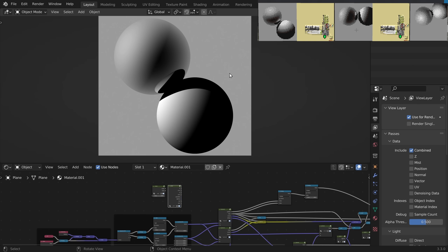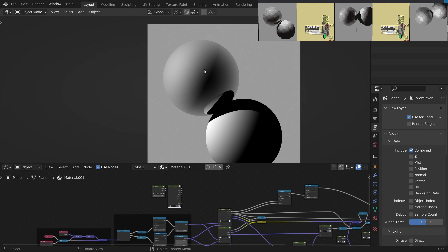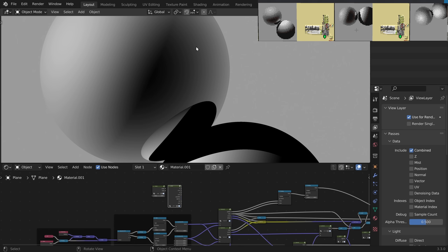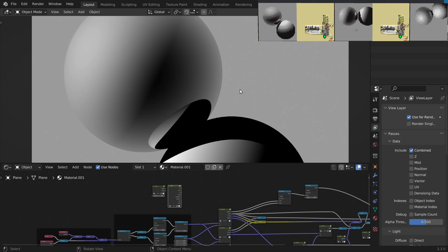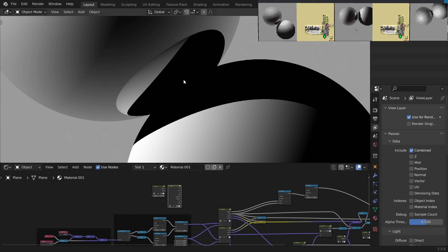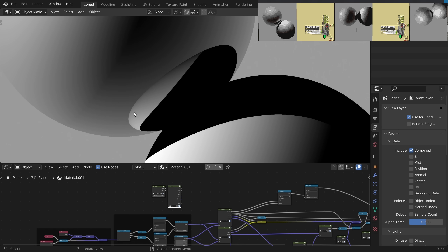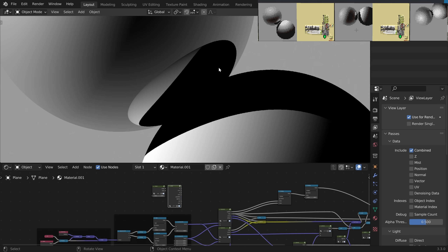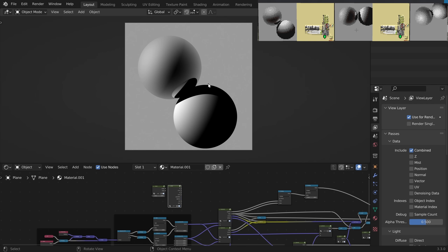And as you might be able to tell, the first sphere is also reflective, so it reflects the sky around it. And we can also see the other sphere inside the reflections. And inside the reflections we can also see the shadow here again. So this time we are shooting a lot more rays to calculate all of this.